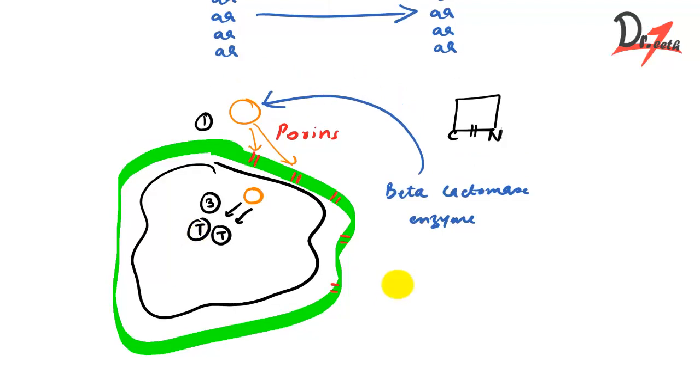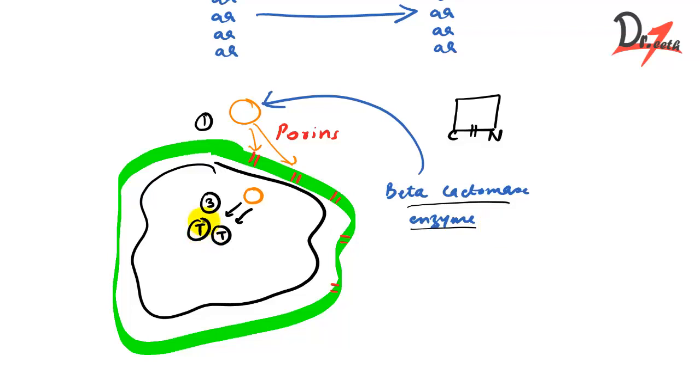They defend, first one is that they change the channels, the size of the channels. The second one was that they have beta-lactamase enzyme. And the third one is that they alter the molecular structure of the transpeptidase.